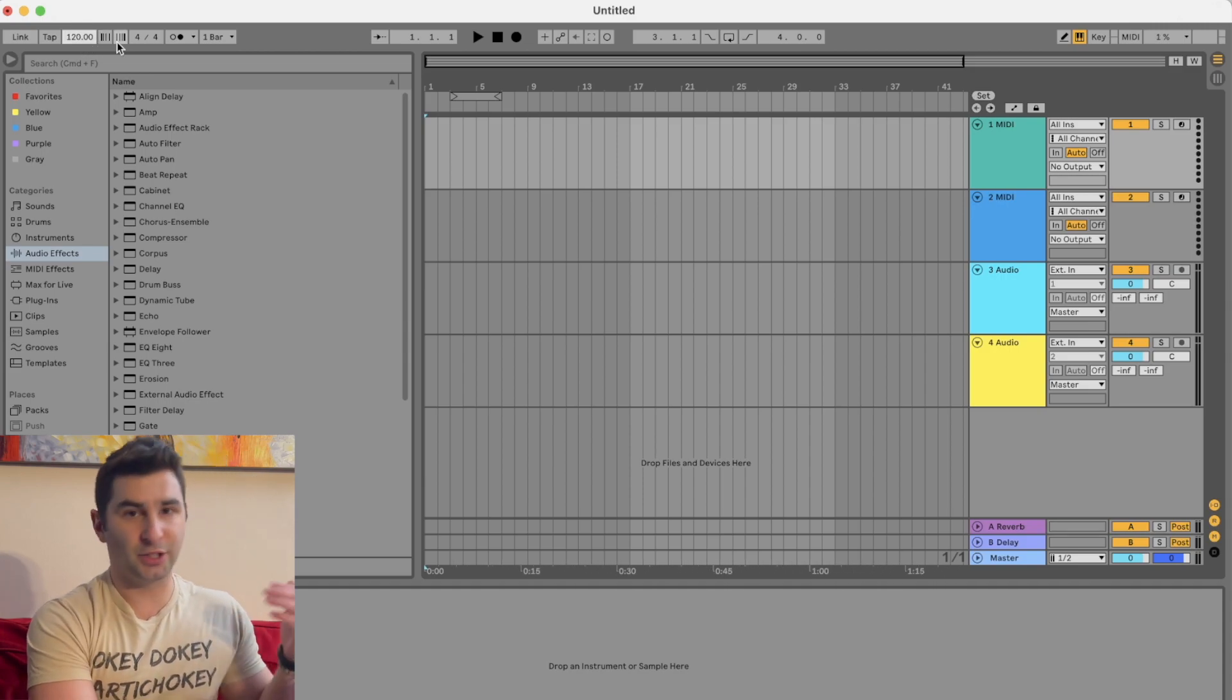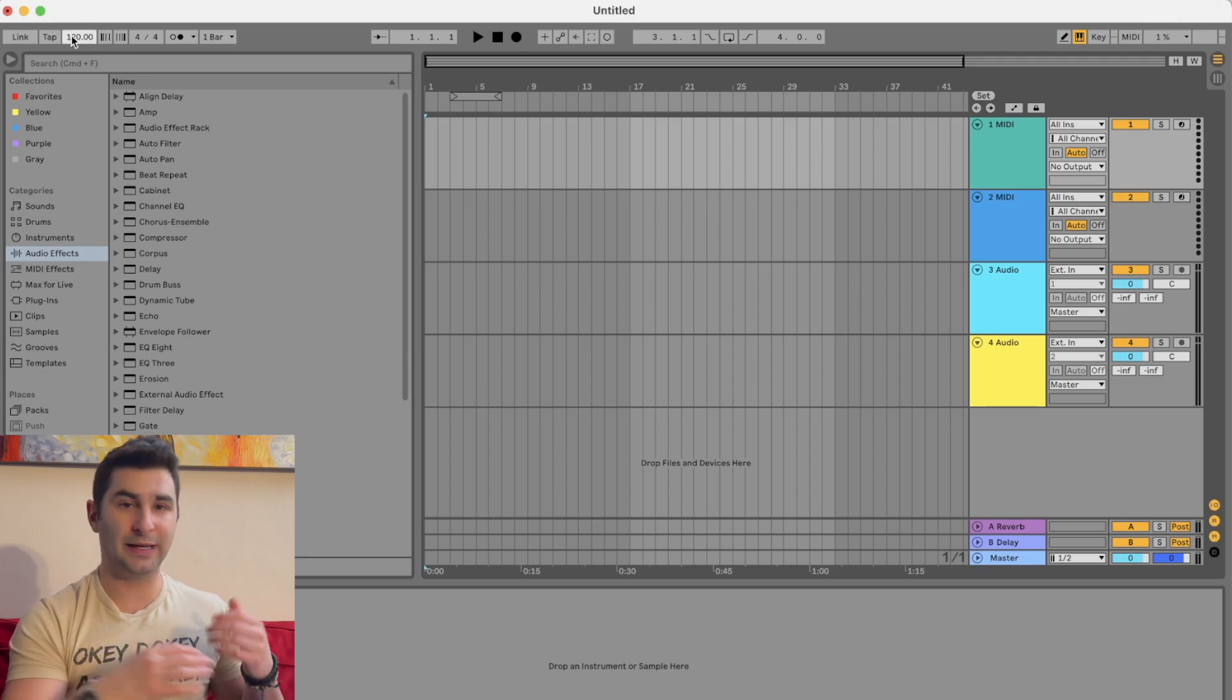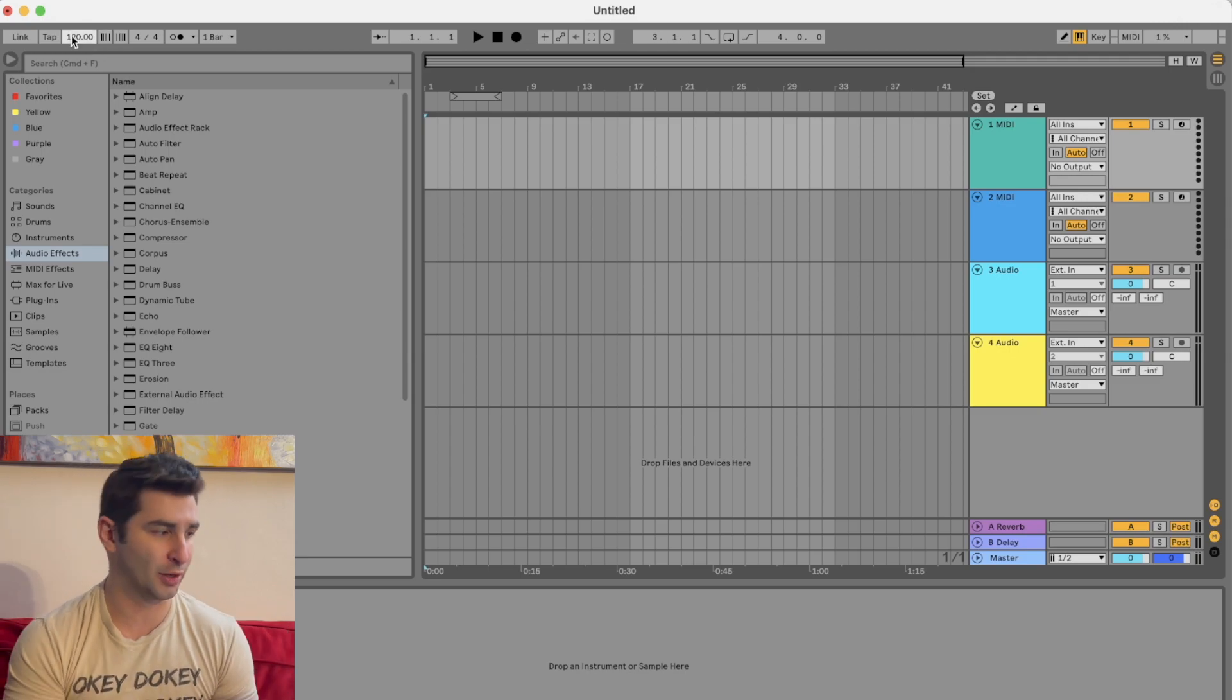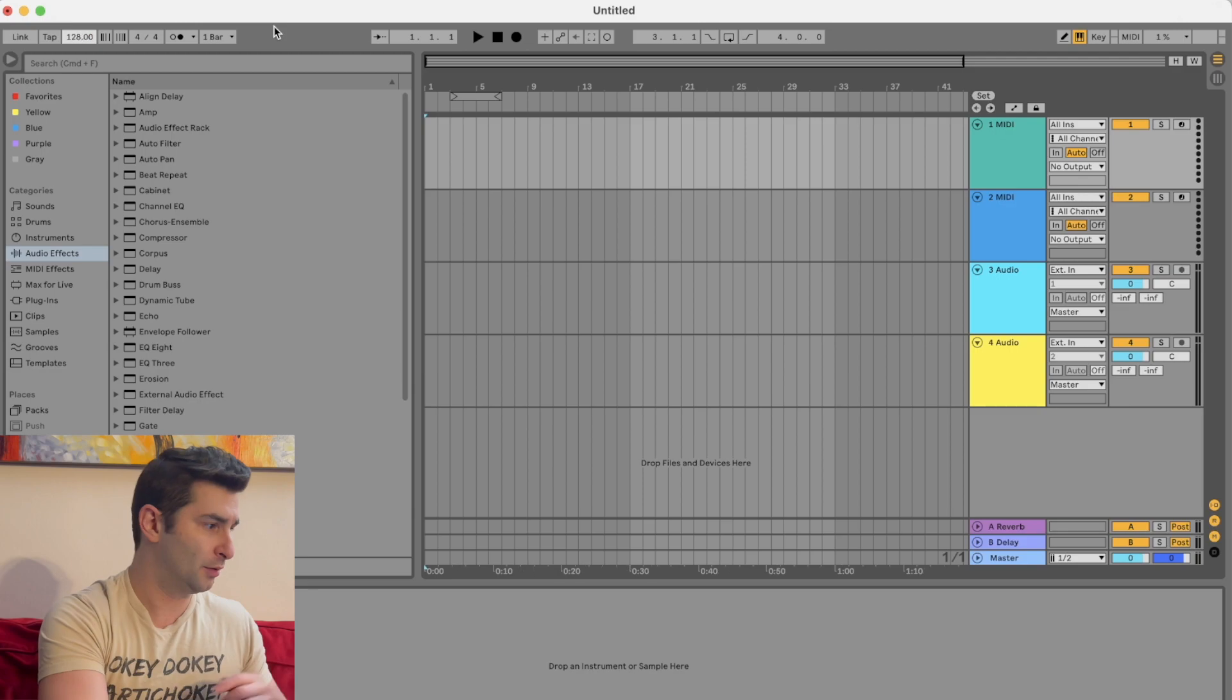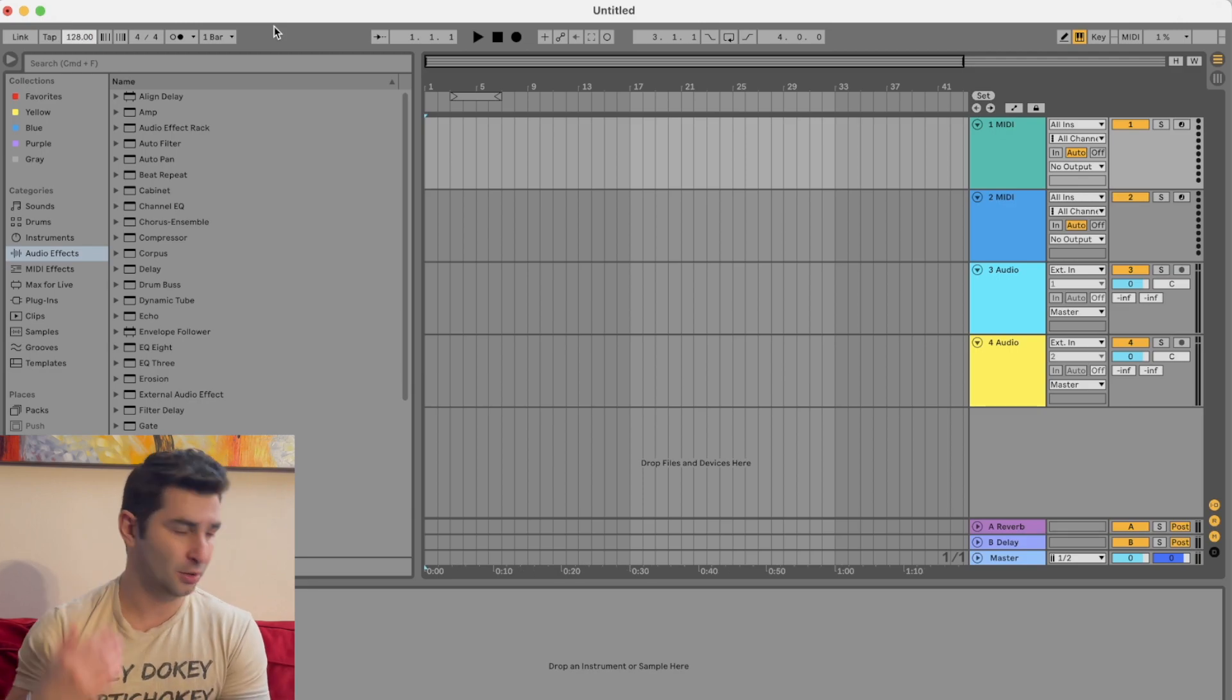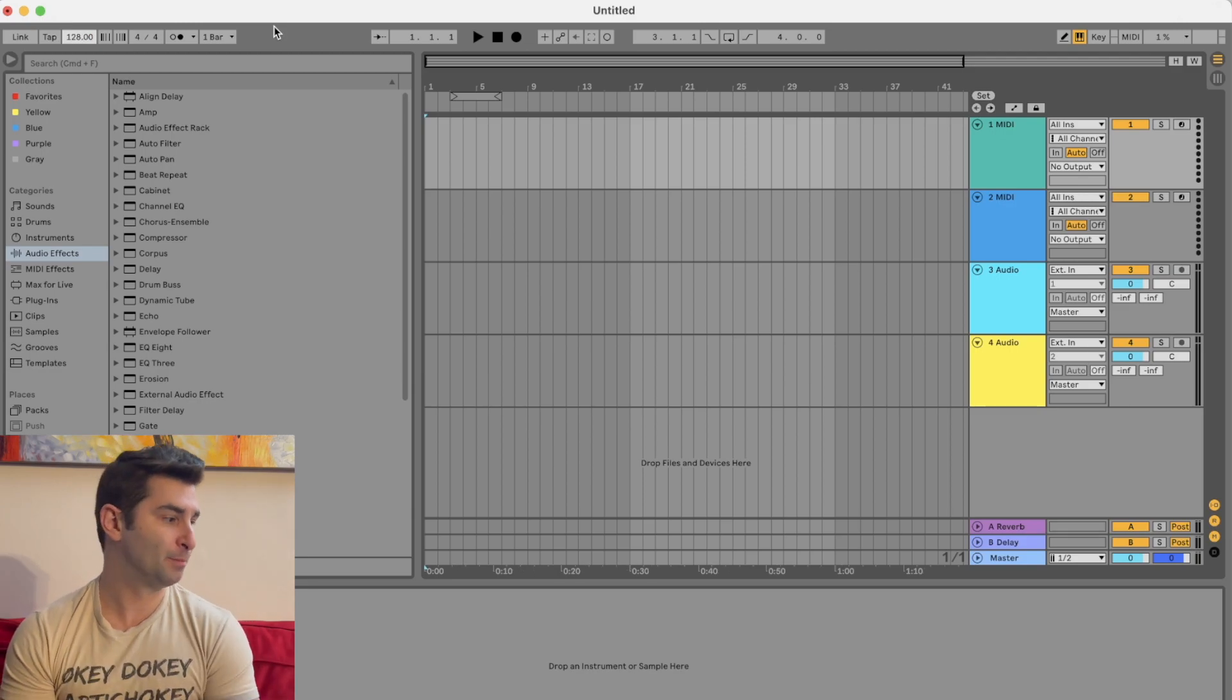And in addition, I can type it in. So let's say I'm doing an EDM record, like a typical house record at 128. I can go 128. Boom. You can see 128 BPM.